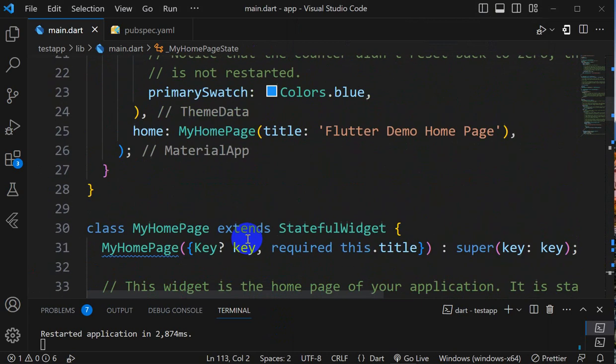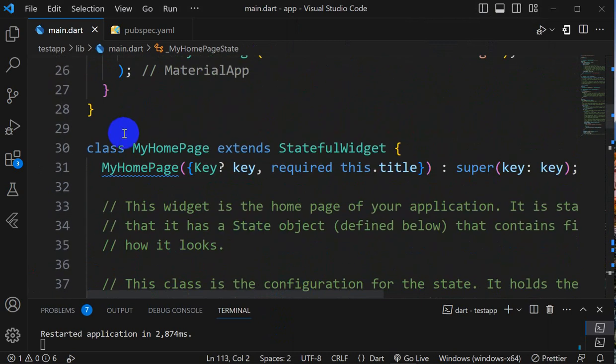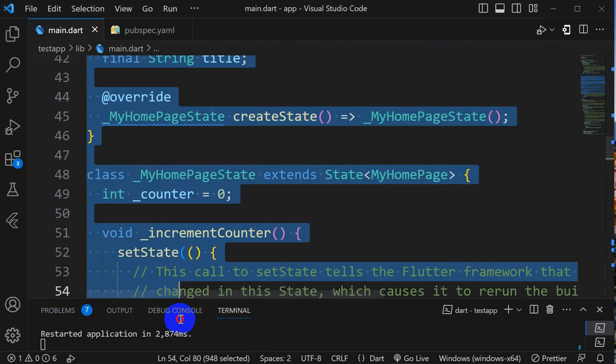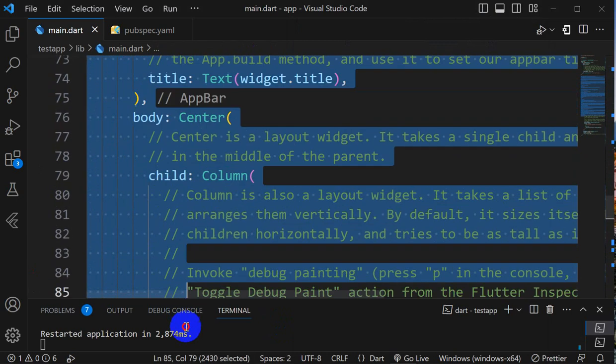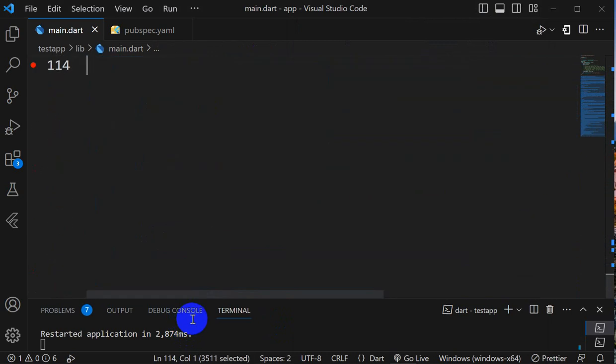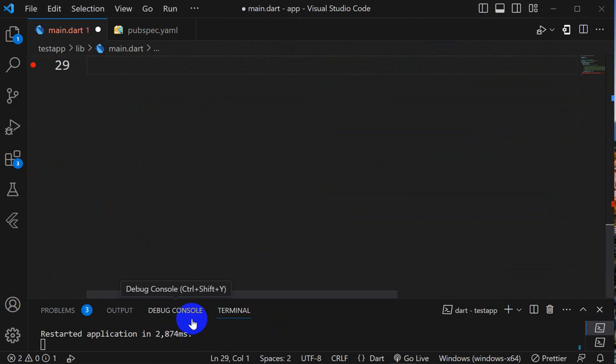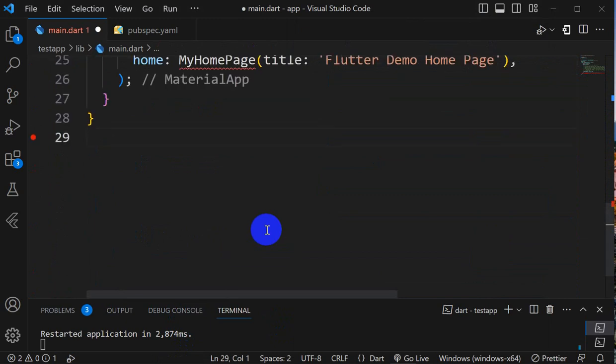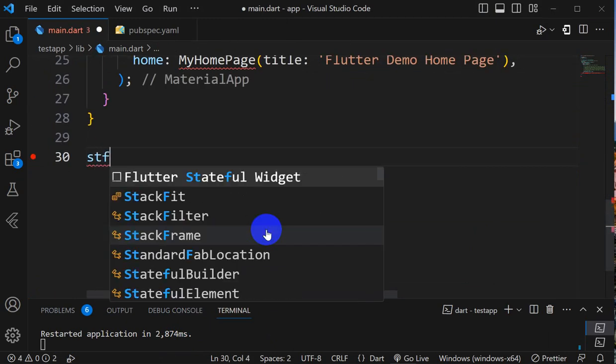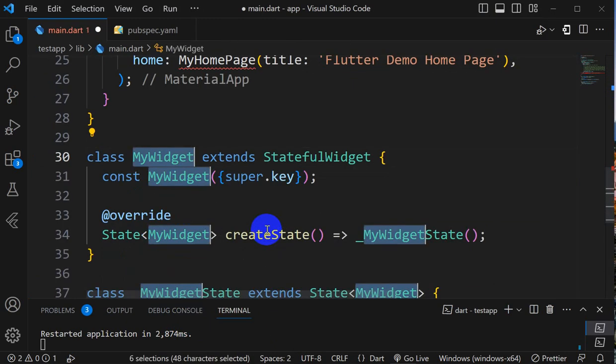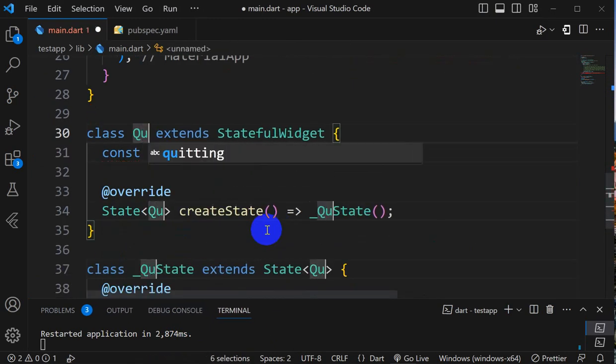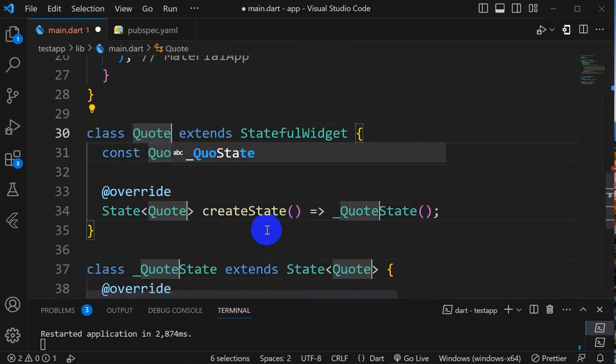Now let's see, first thing you have to do is delete this MyHomePage and the below code. Here we will create one stateful widget, that is QuoteGenerator.